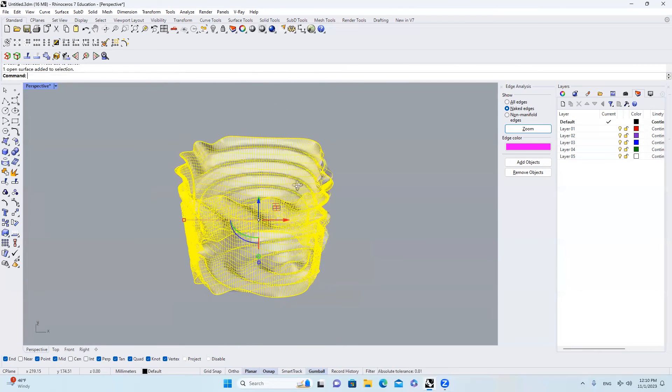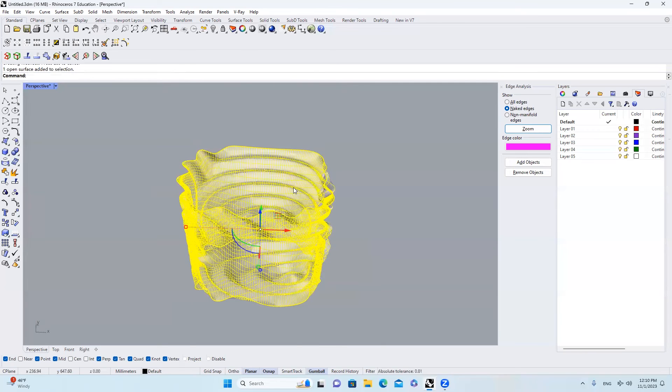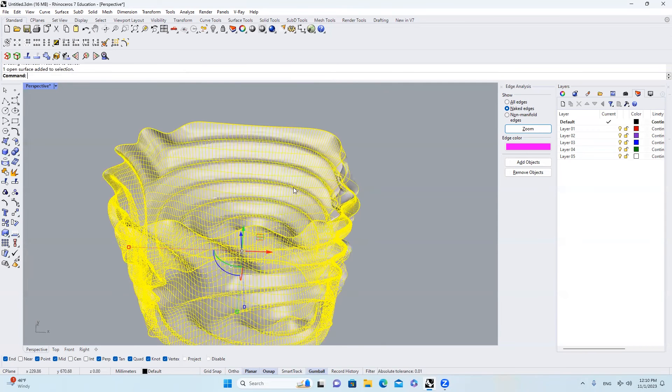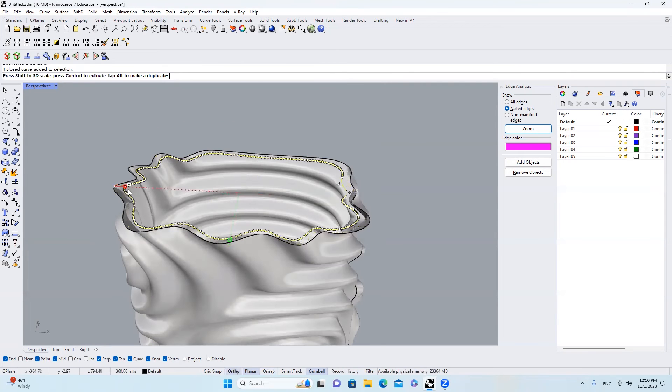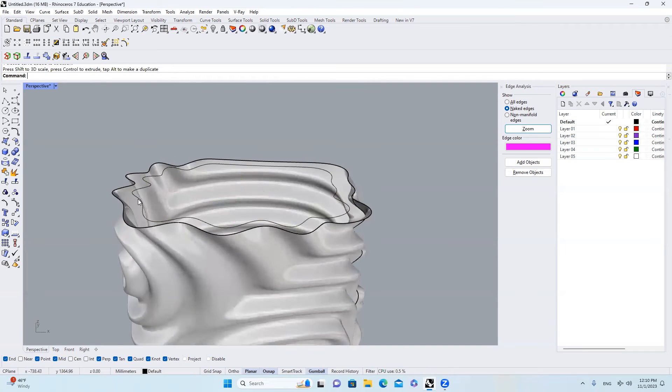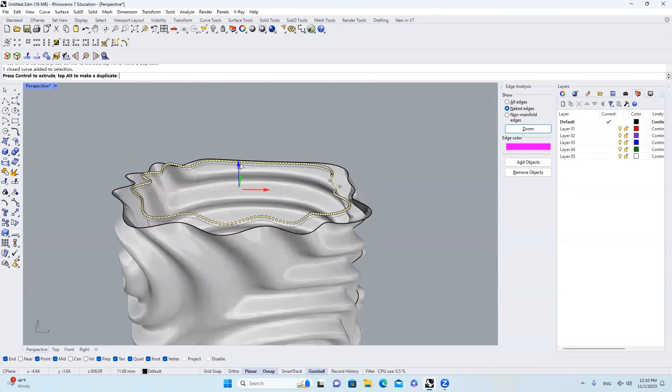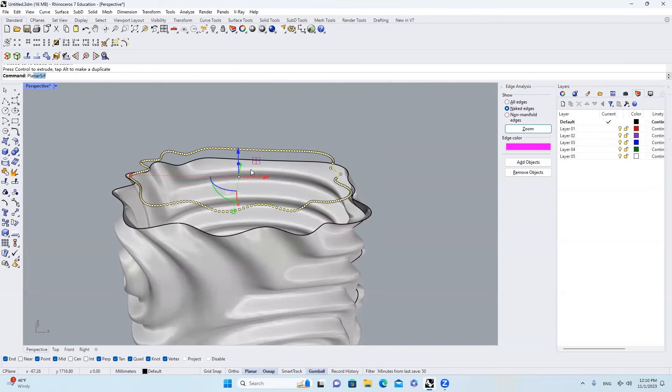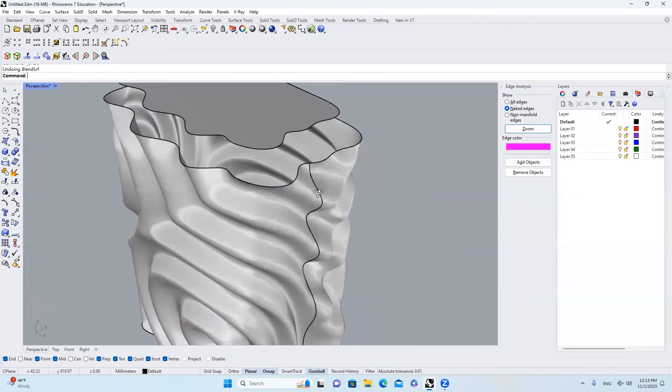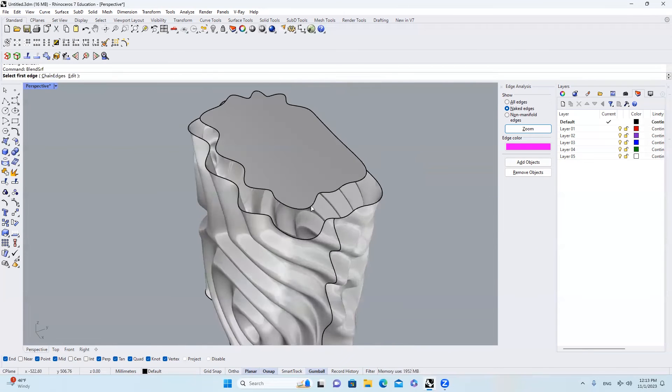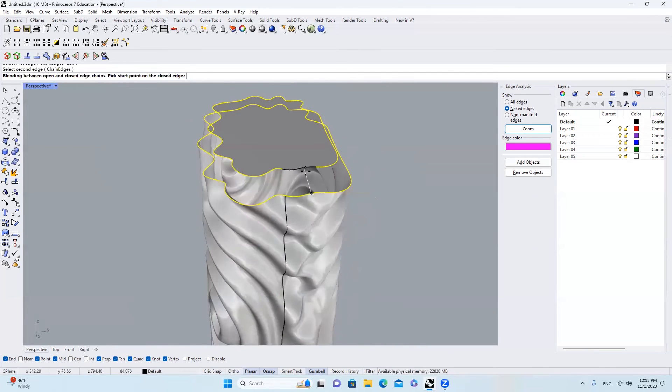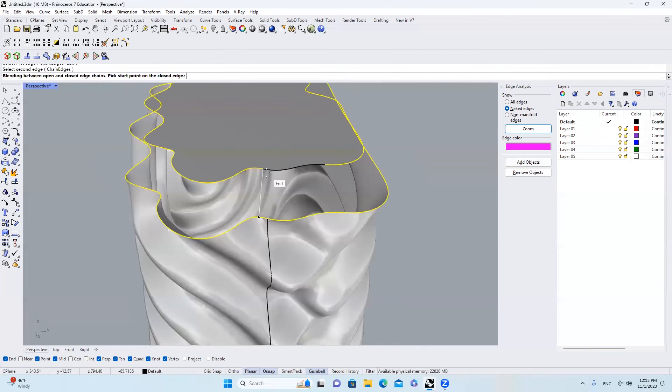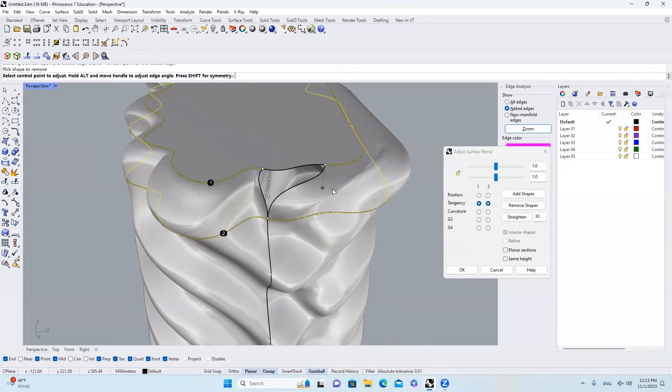The next thing I will do is I will select the surface. Type in Duplicate Border. And then I'll get this. Scale it a little bit. I'll move it up a little bit. Choose Planner Surf. And then I will type in Blend Surface again. Select the first one. Select the second one. You will see that this part is wrong. It's broken. So once we make a connection, it will look like this.